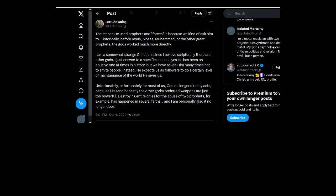Historically, before Jesus, Moses, Muhammad, or any other great prophets, the gods worked much more. Why does God need to work?